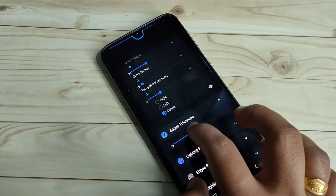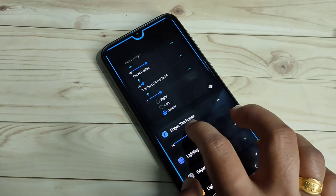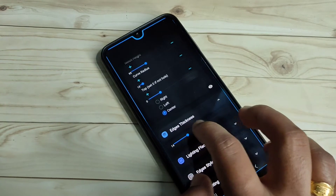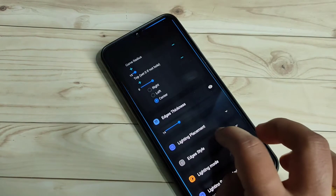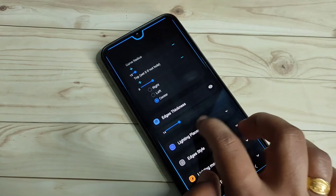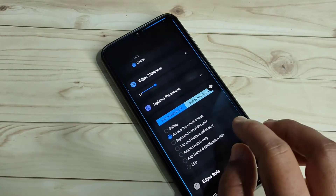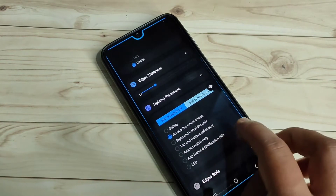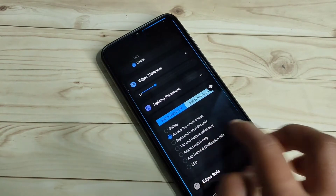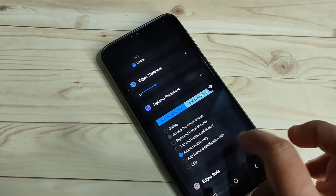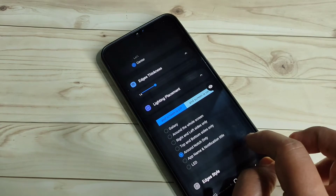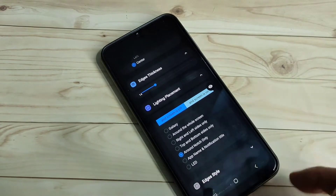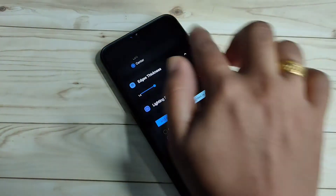Now scroll down and tap on the option Edge Thickness. If you want to increase the edge thickness, you can increase it here. Then tap on the option Lighting Placement. To enable the light only around the camera, select the option Around Notch Only. Now you can see that the around-the-screen notification light is disabled.